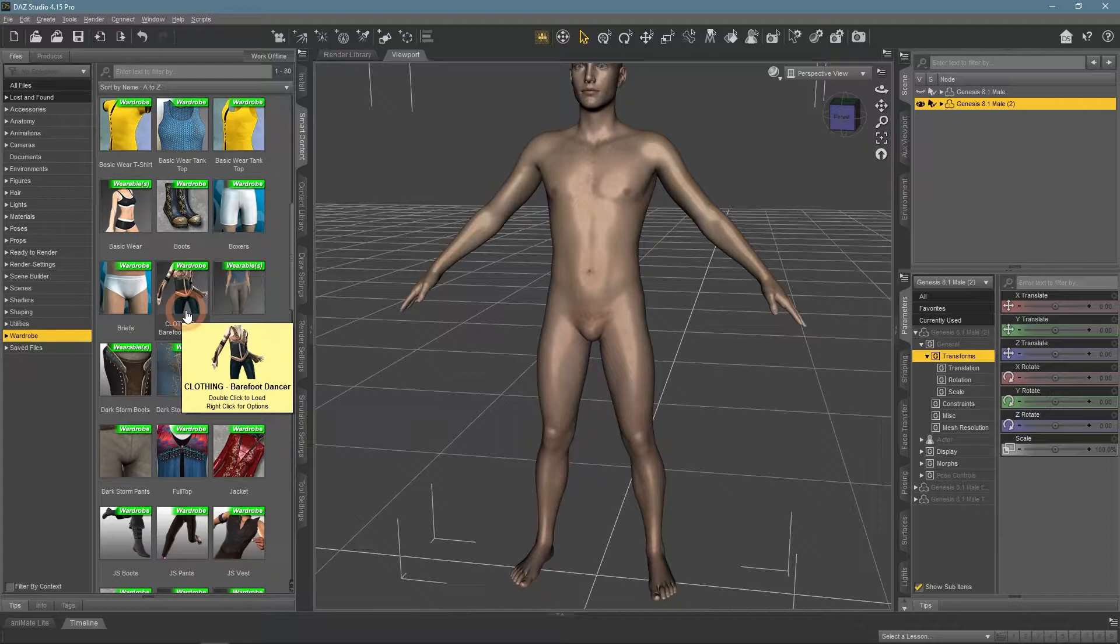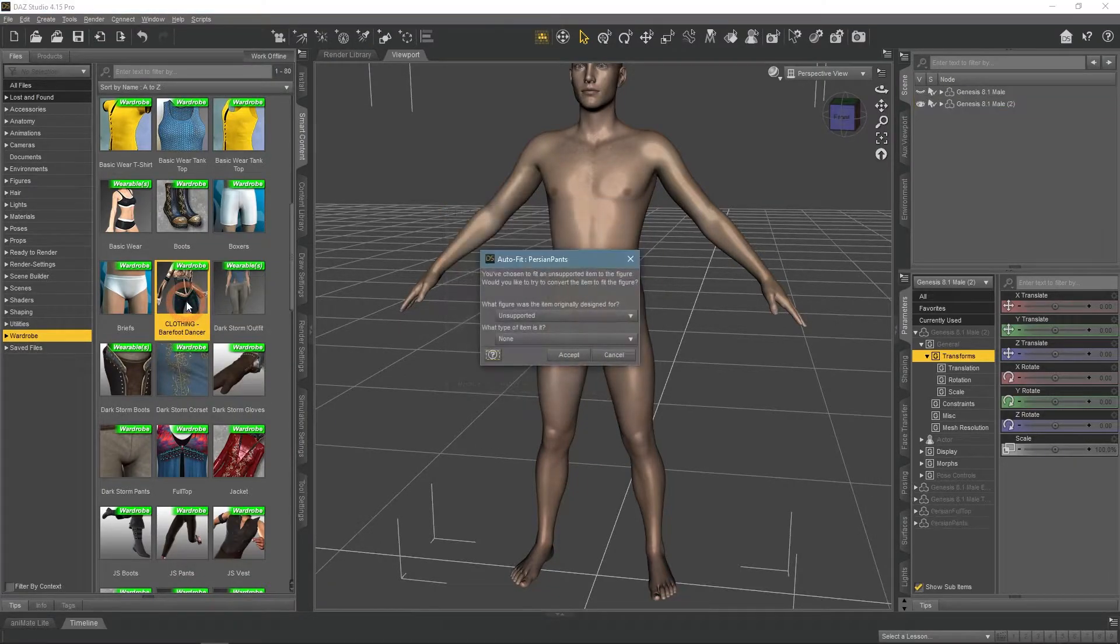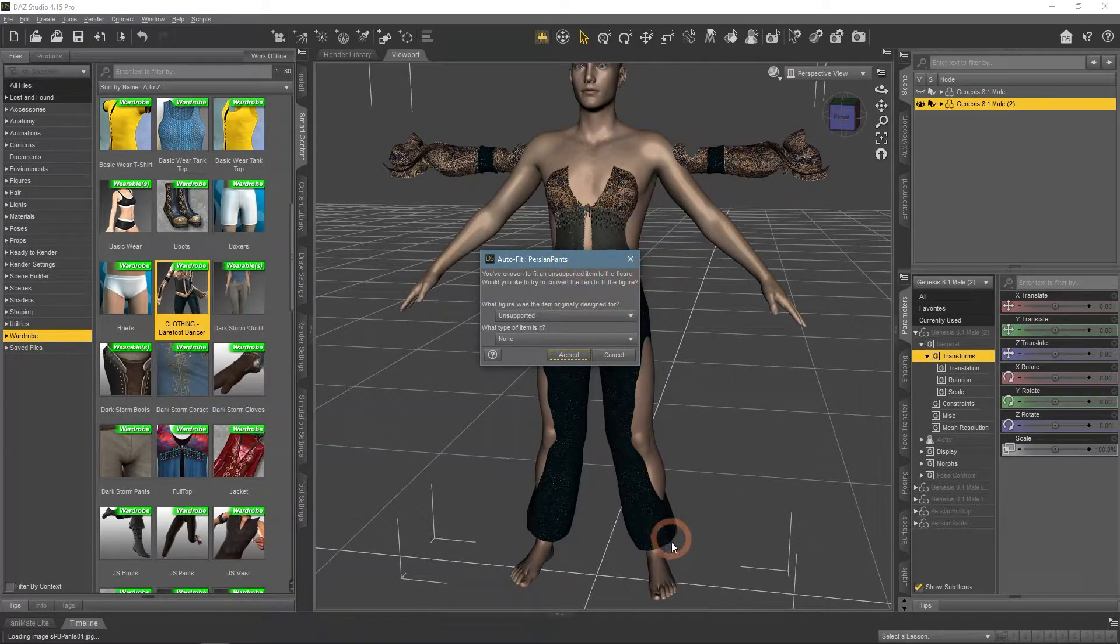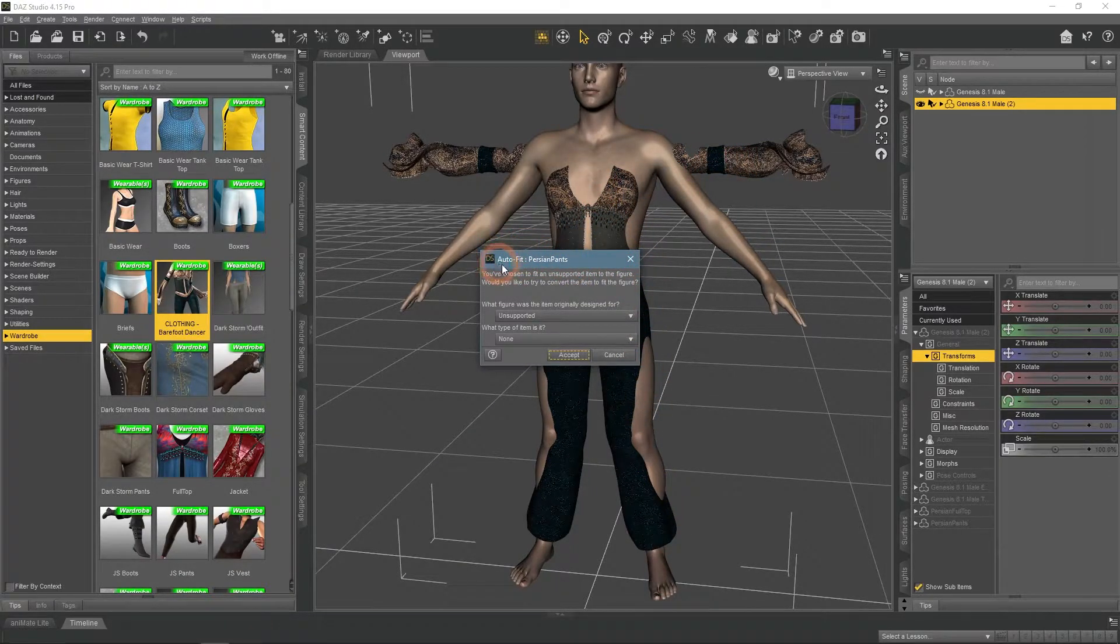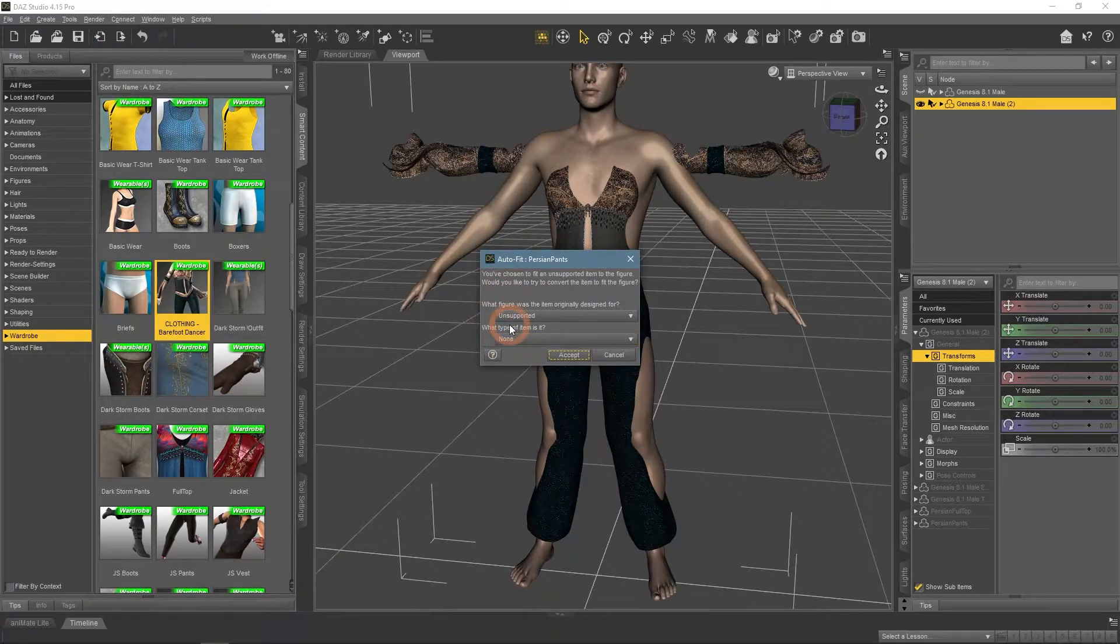For example, the barefoot dancer outfit clearly made for the female figure, but we still can use it. When you try to apply an asset that was not made for this character, you will see this auto-fit window. This function helps fitting clothes to any characters.